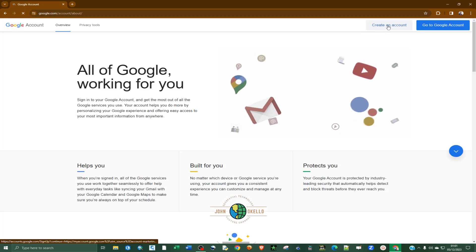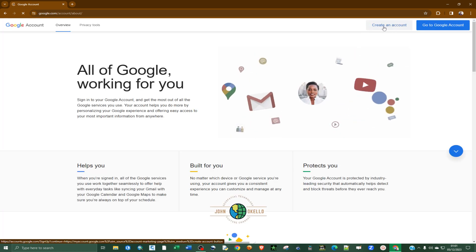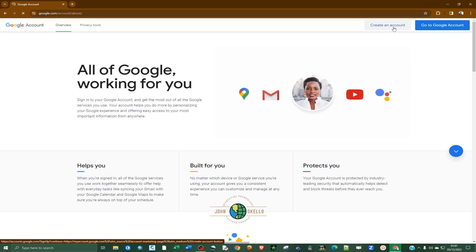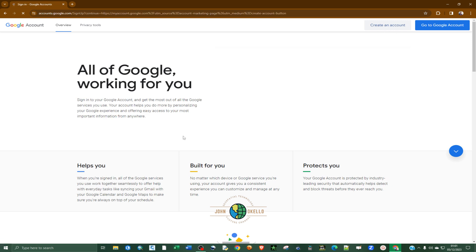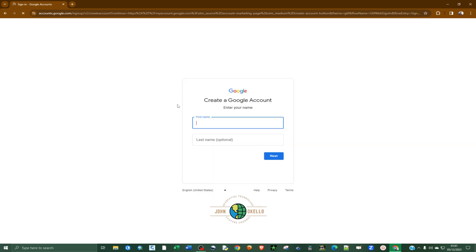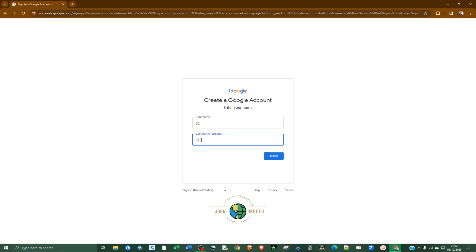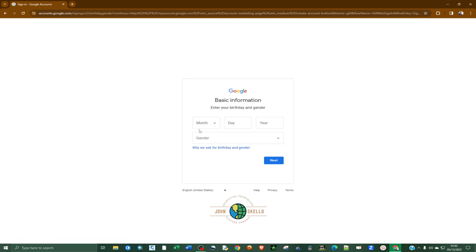At the top right you're going to see a 'Create an account' link — just click on it. The moment it opens up, it's going to prompt you to fill in your details. Just fill in the correct details and move to the next window. It's going to direct you on how to fill in the information, and that's the way to create a Google account.